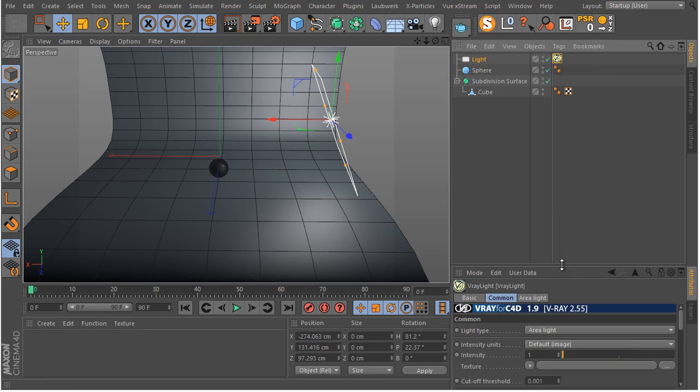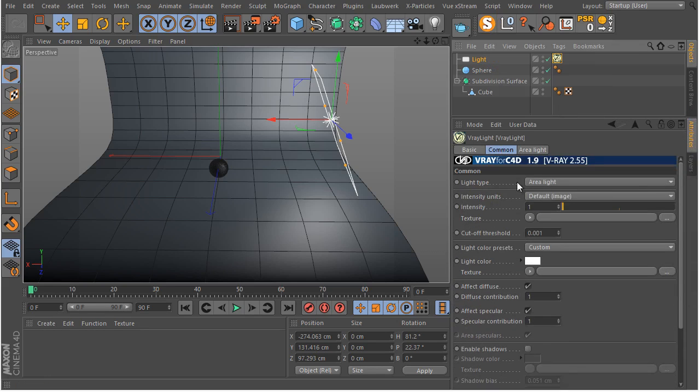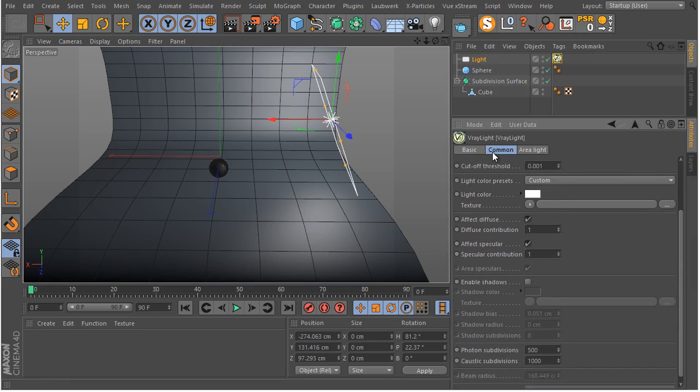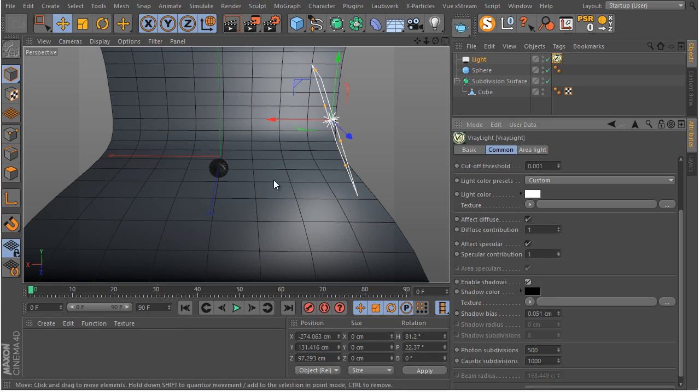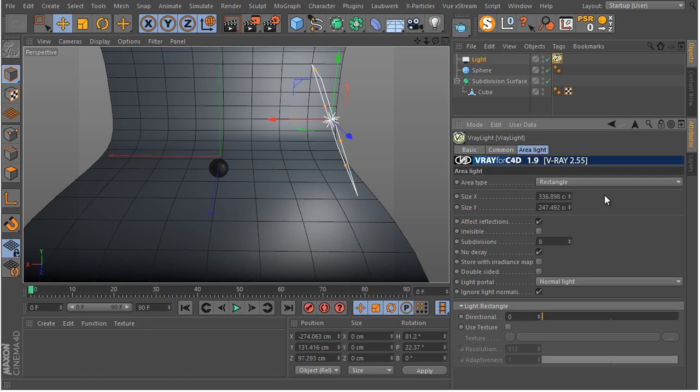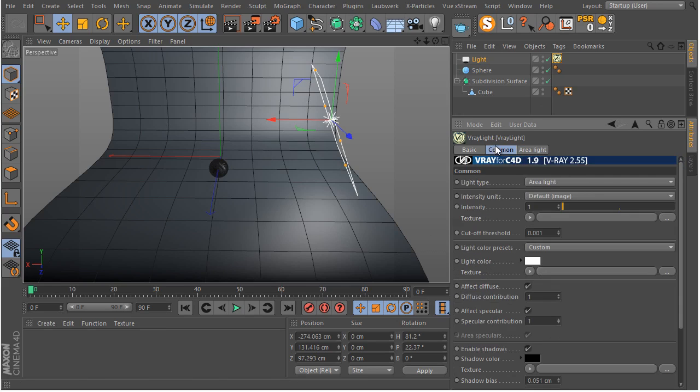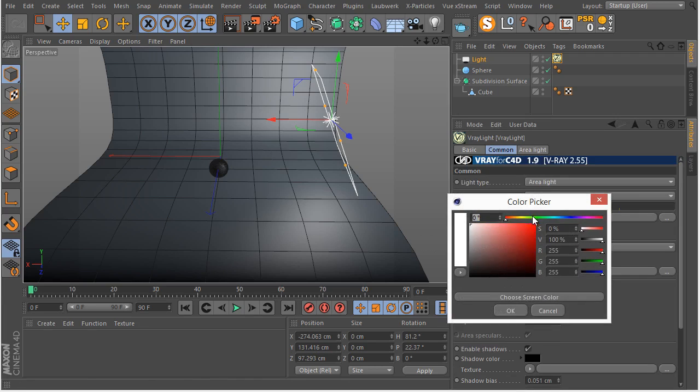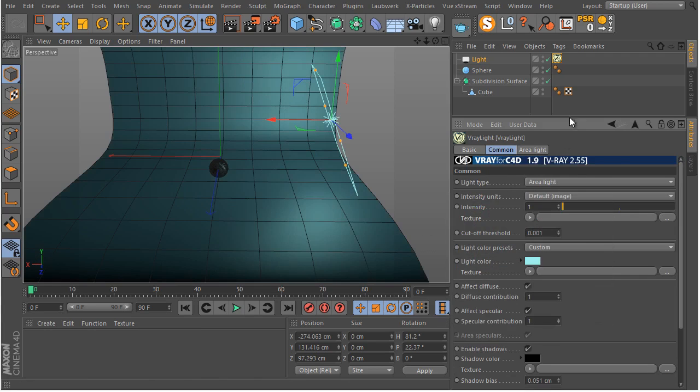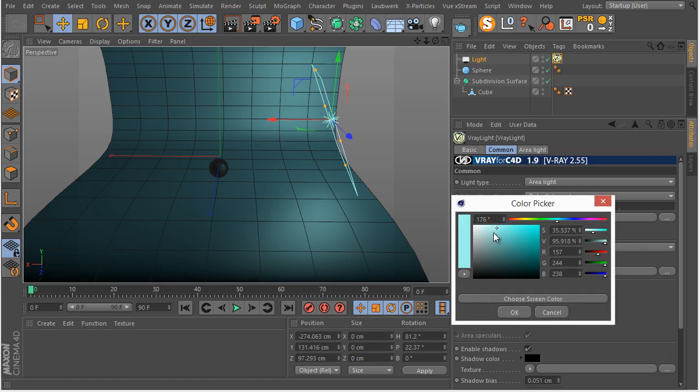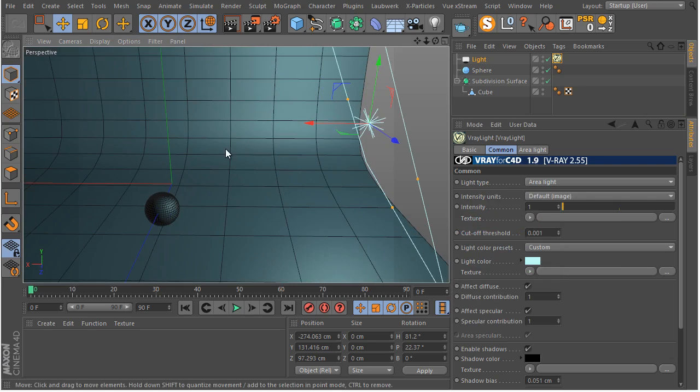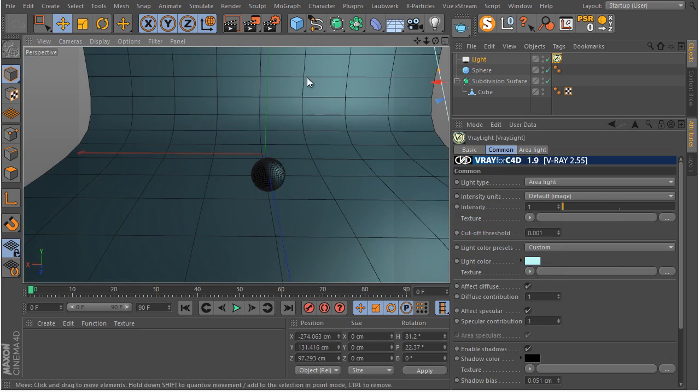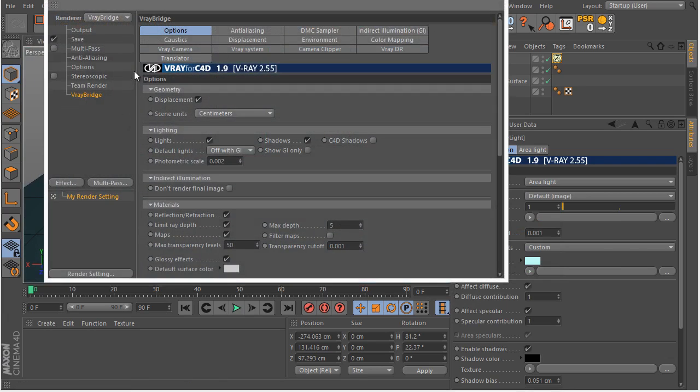In the V-Ray light, you have some basic parameters here. First of all, make sure you enable the shadows. This option should be enabled by default because basically lights have shadows. Let's go to the area lights. I'm just going to change its color to something quite blue. Something like this.